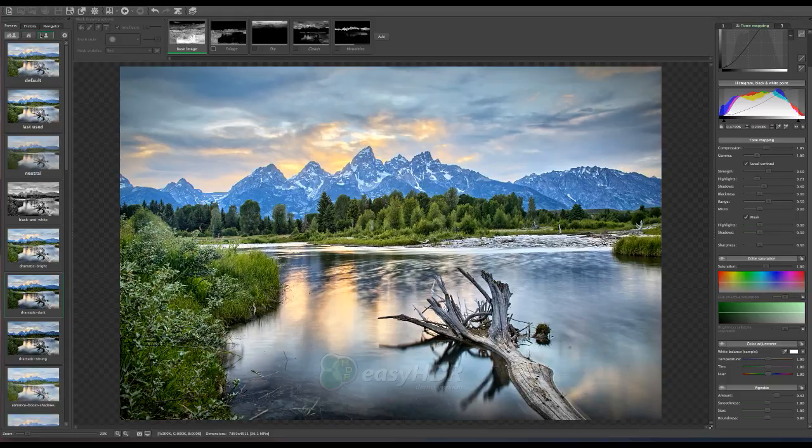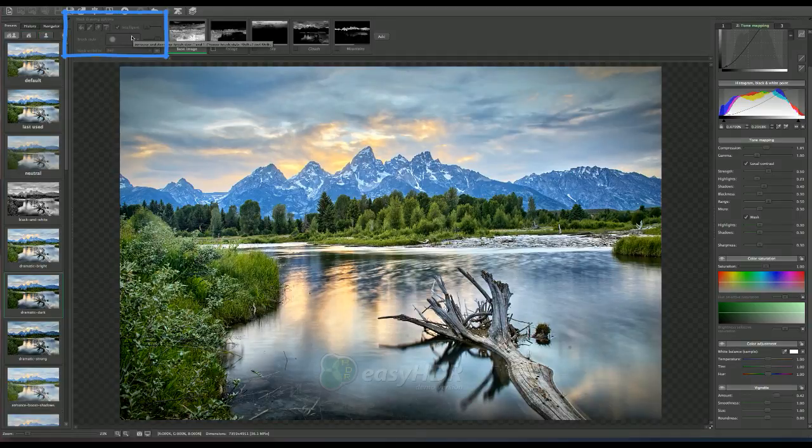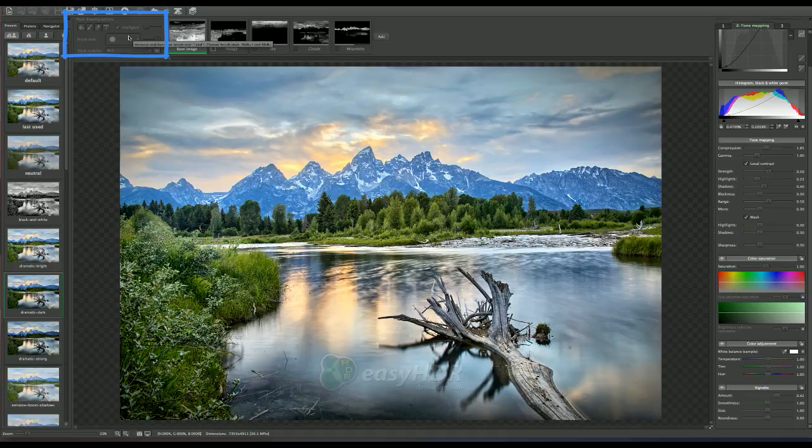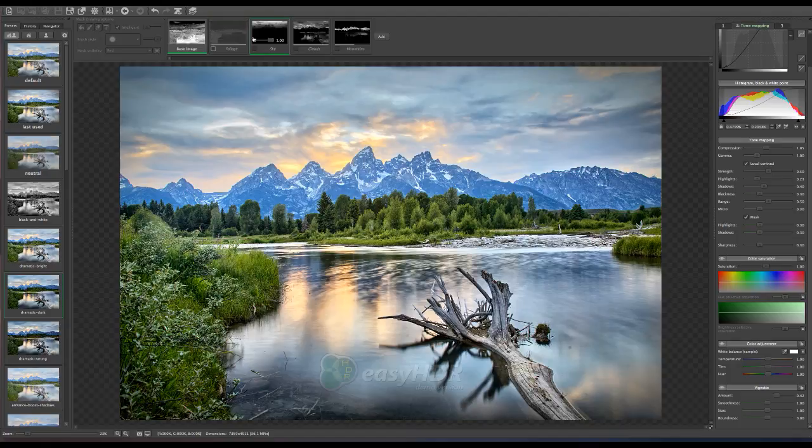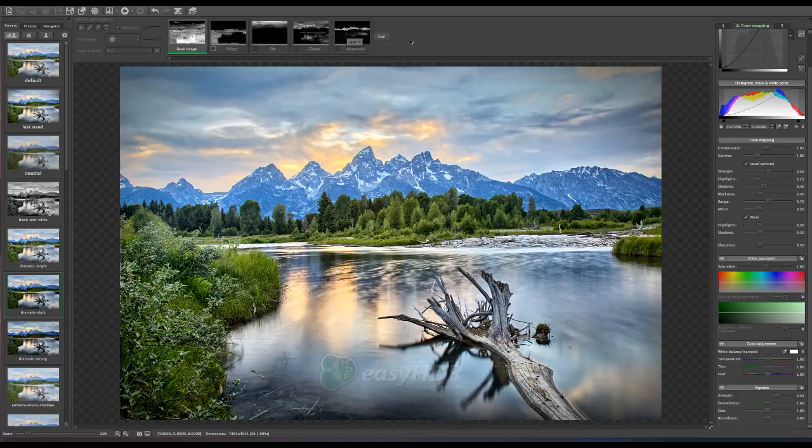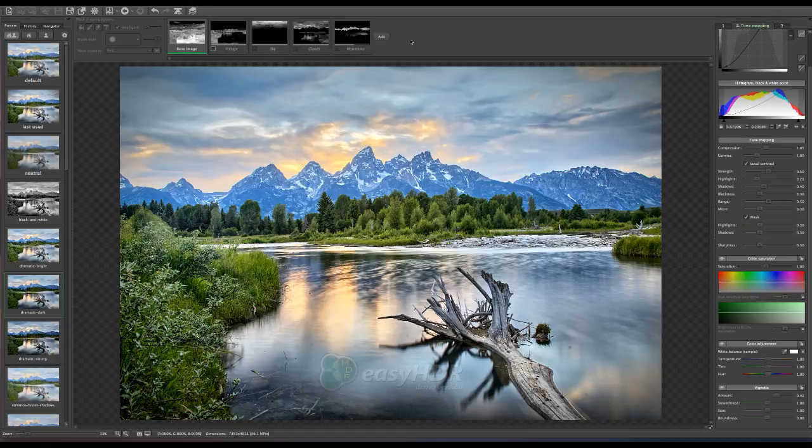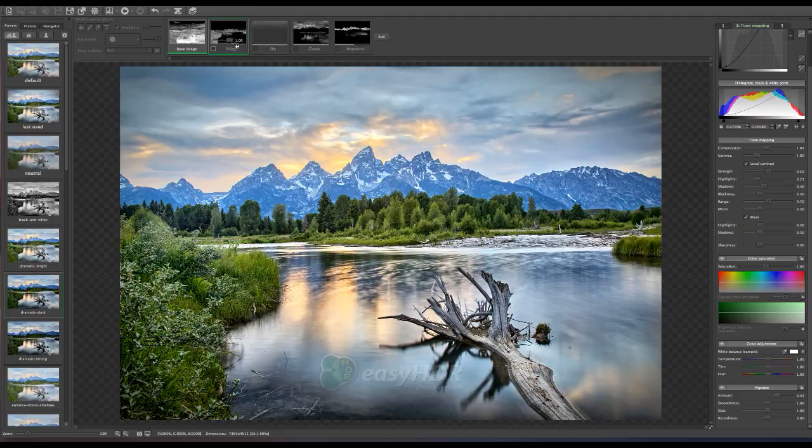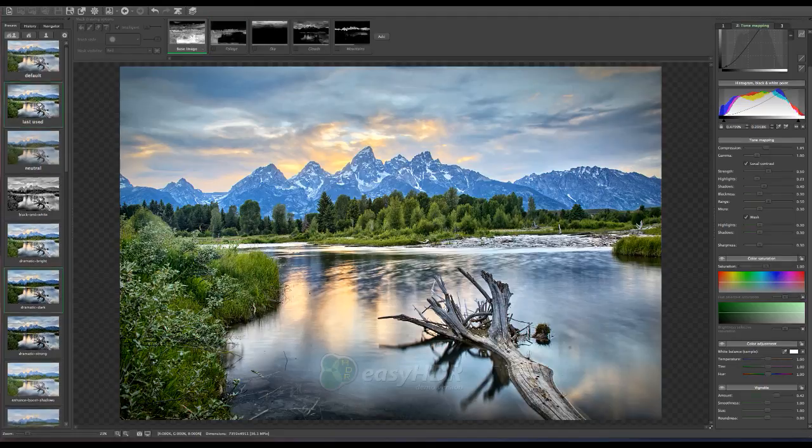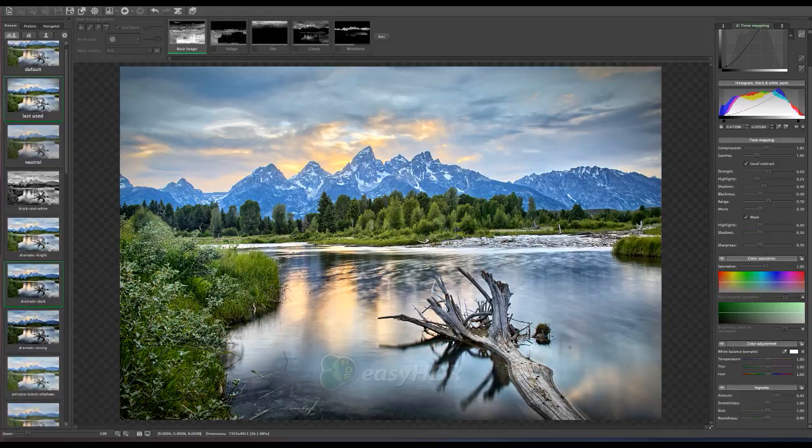Then up here is the masking layers. This is a neat feature that this software has. What I have done is I have made some of my masks so that you don't have to wait around and watch me create them. At this point I have them all turned off. I have my base image which I chose from the presets. But you can also create your own presets and make your own tone mapping adjustments.